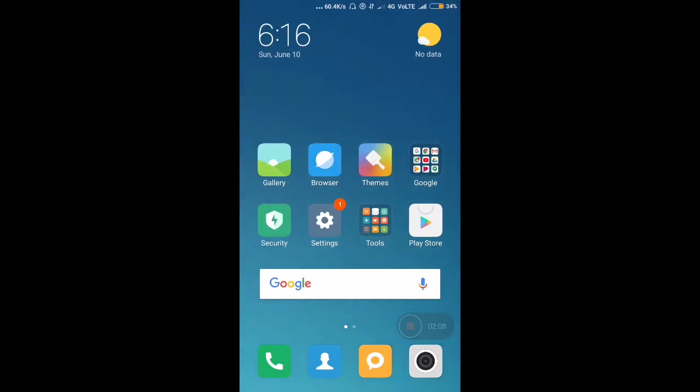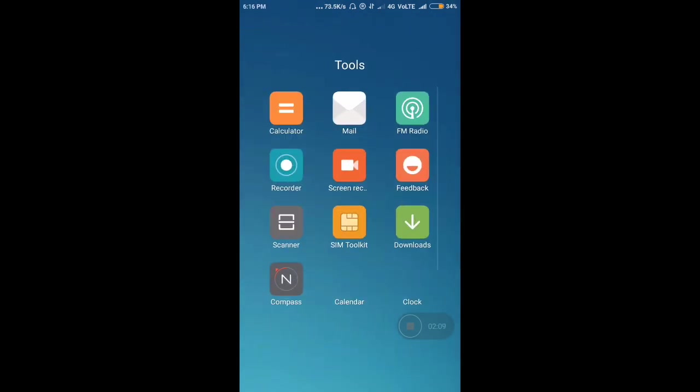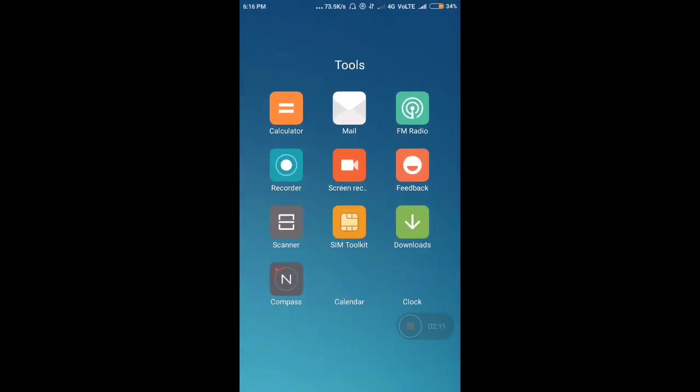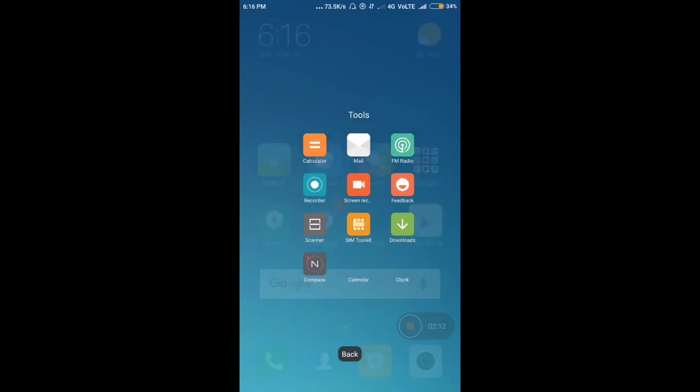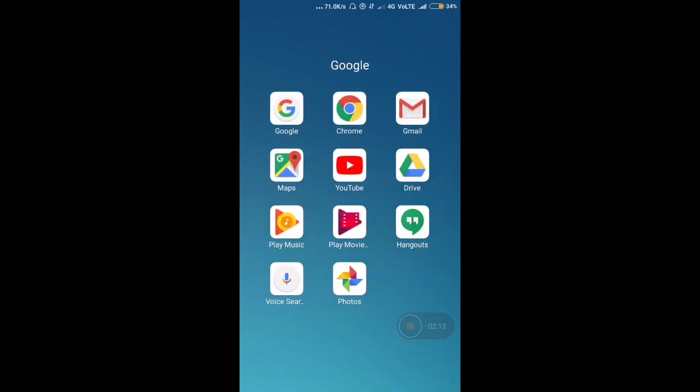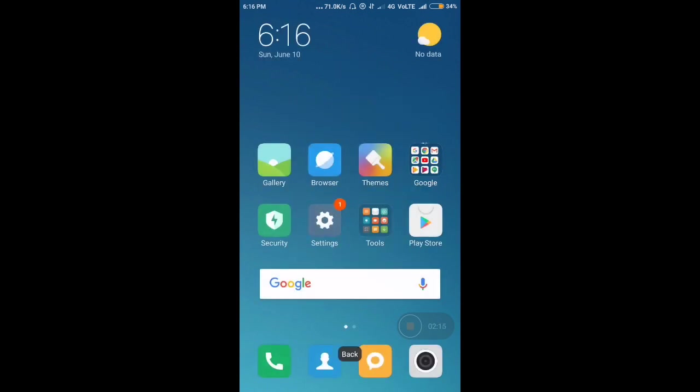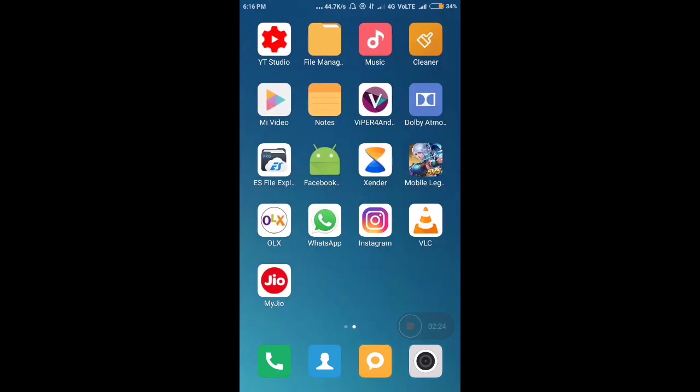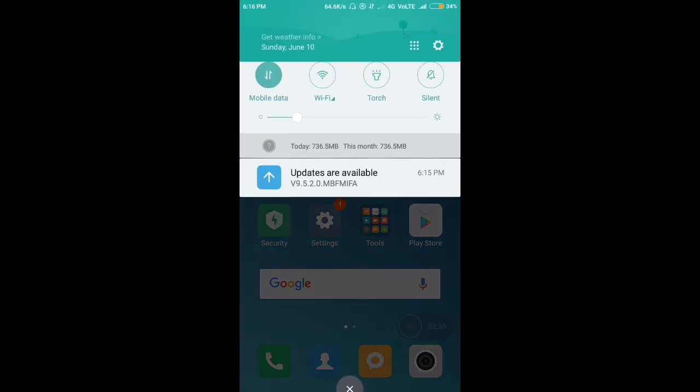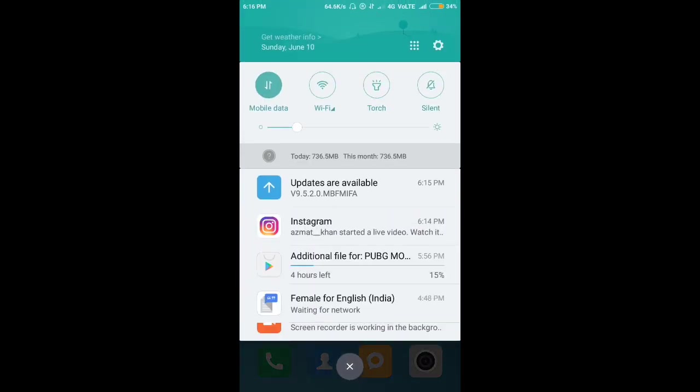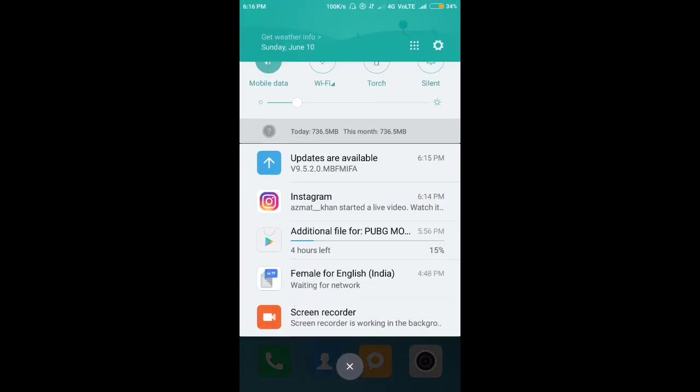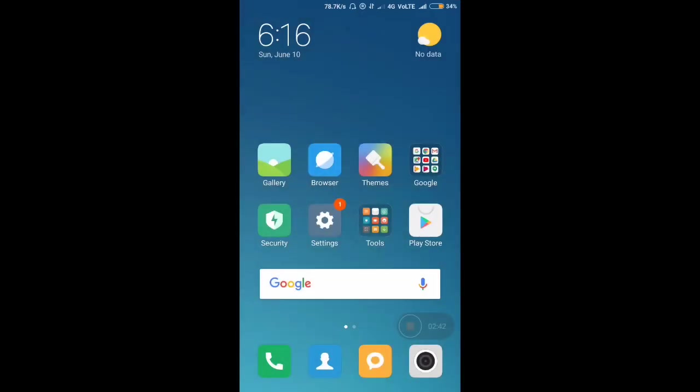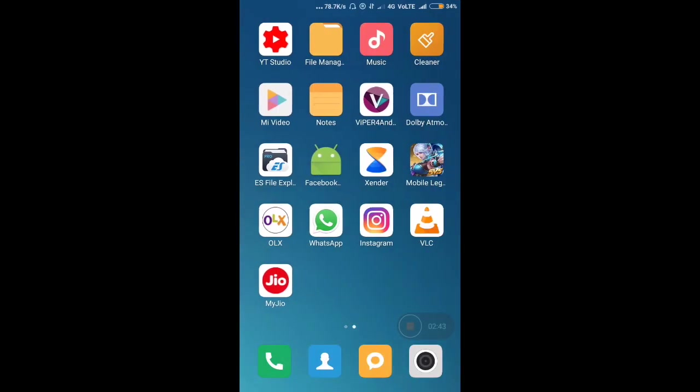You can see that this is having some stock applications in the tools folder. In the Google folder, you don't need to flash any GApps because the GApps are included in this ROM, which is about 1.13 GB when you download it. You can also see the status bar and notification panel are the same as before, like 9.2, and nothing has changed there.